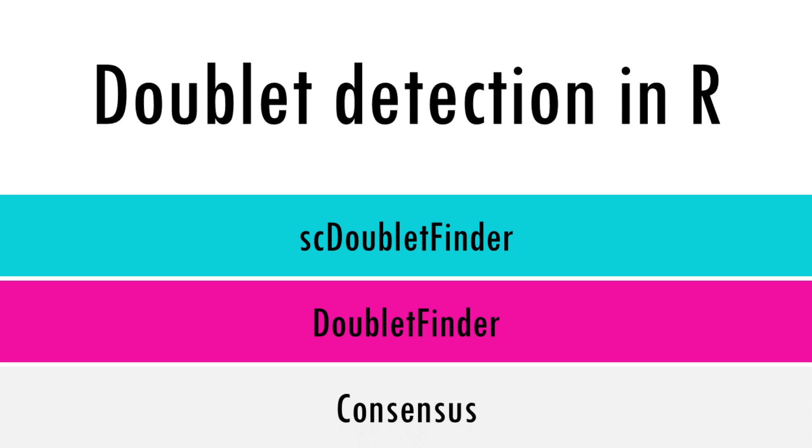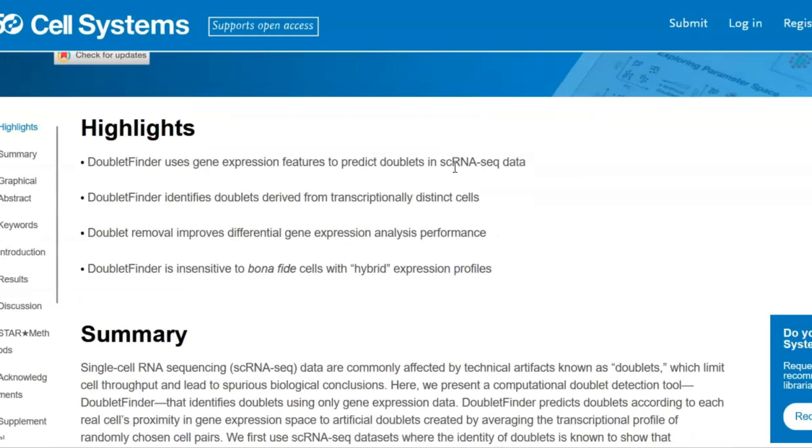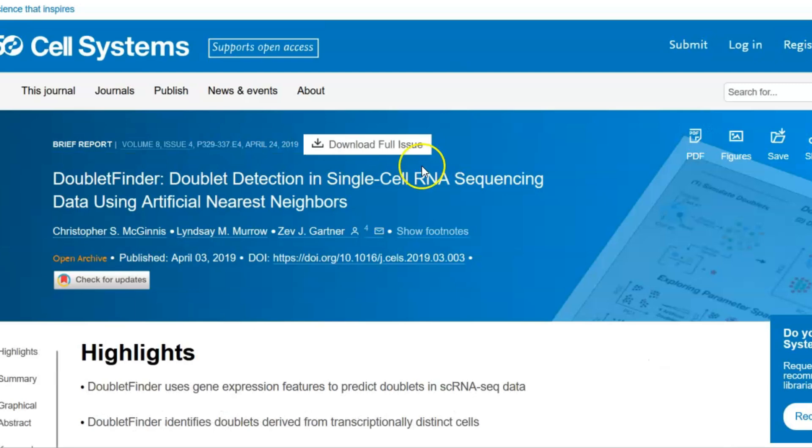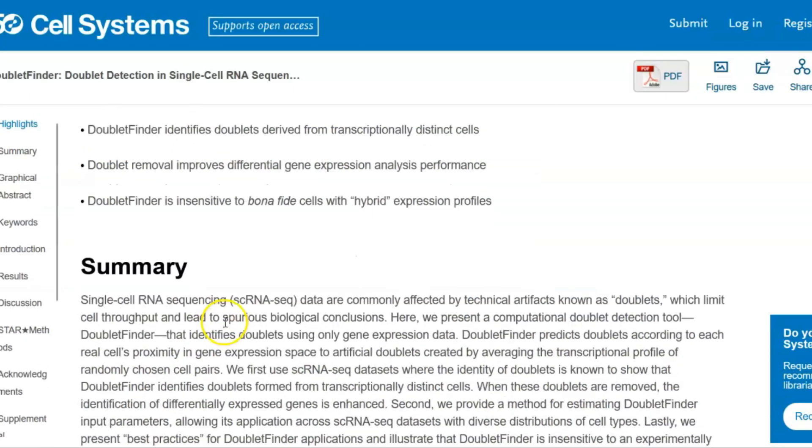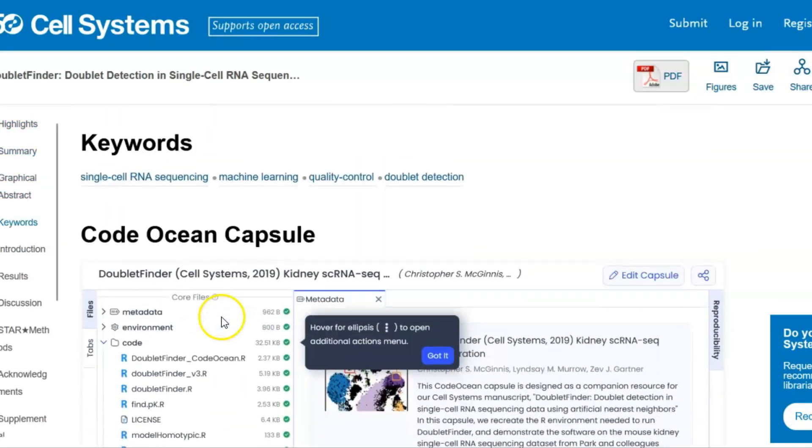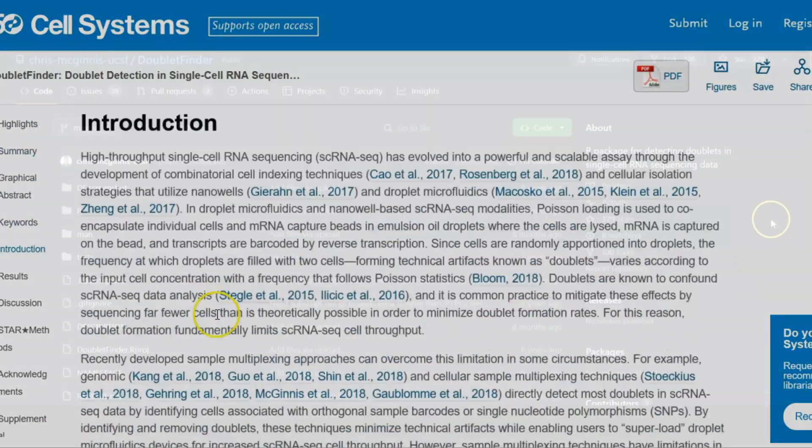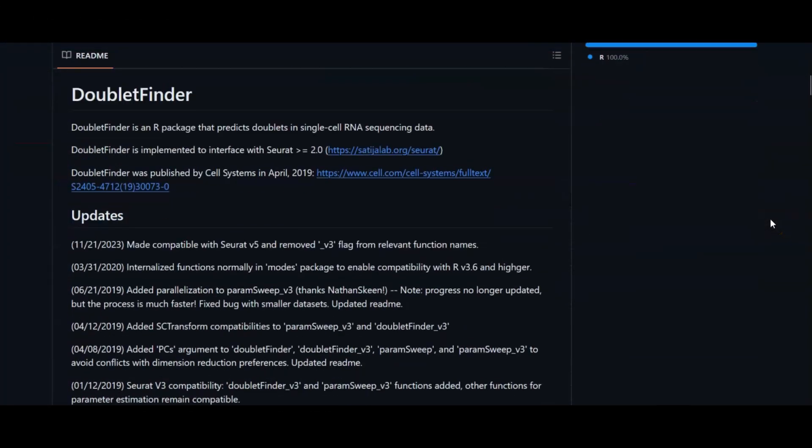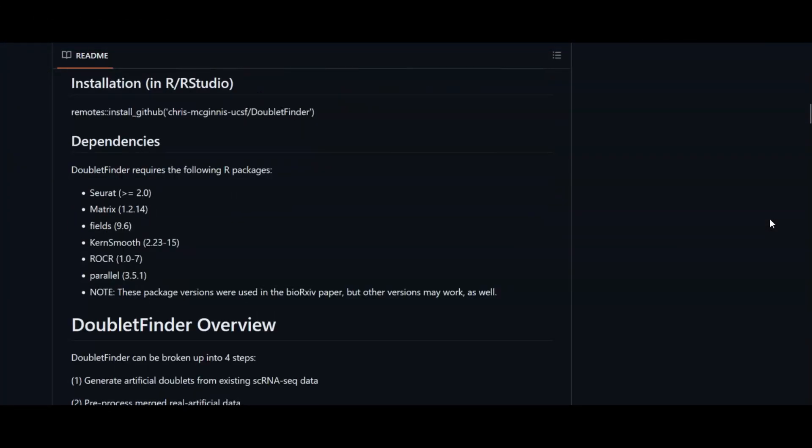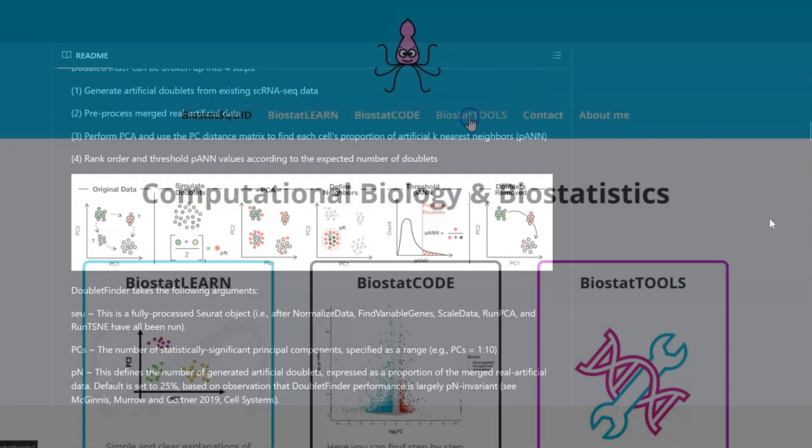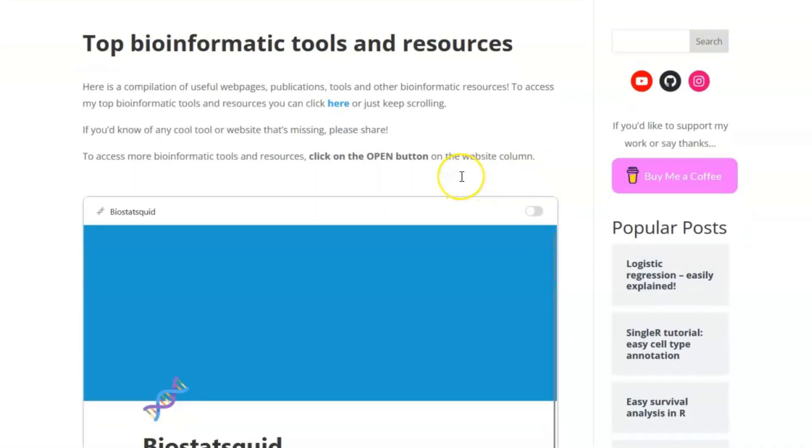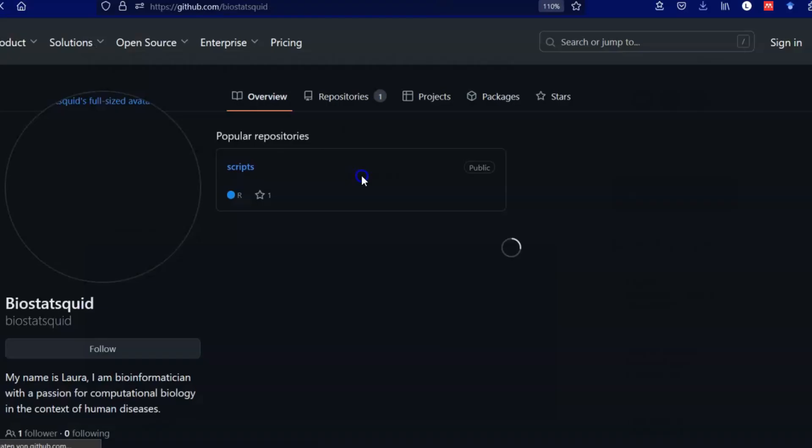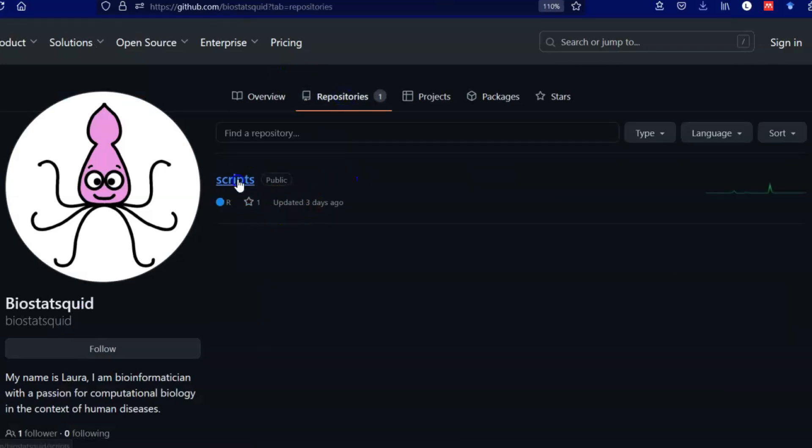I will not really go into the methods that these tools use to determine what is a doublet and what's not, but I encourage you to read the papers. There's links in the description below, and you can also check out the tools GitHub for further documentation on how to actually use the tools. As always you can find the code I am using in this tutorial at biostatssquid.com where you can also find a step-by-step explanation of the code, or you can just get the entire script from biostatssquid's GitHub page.